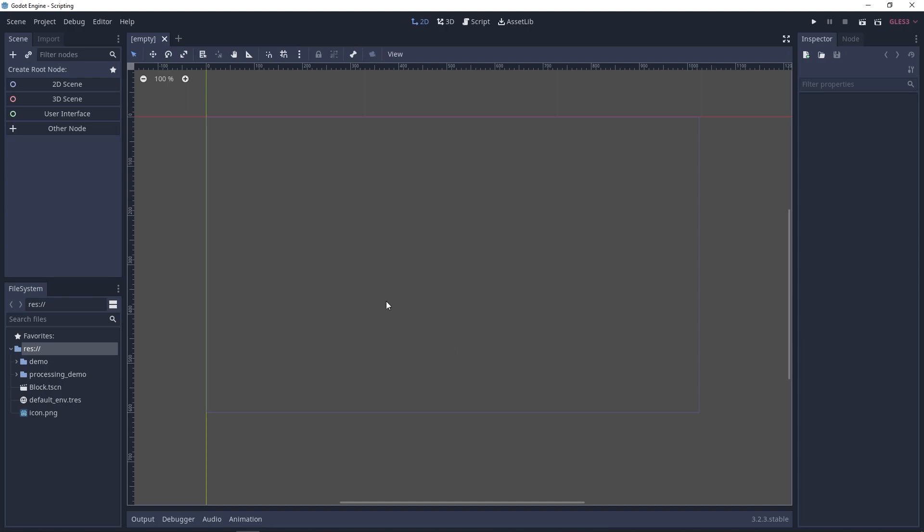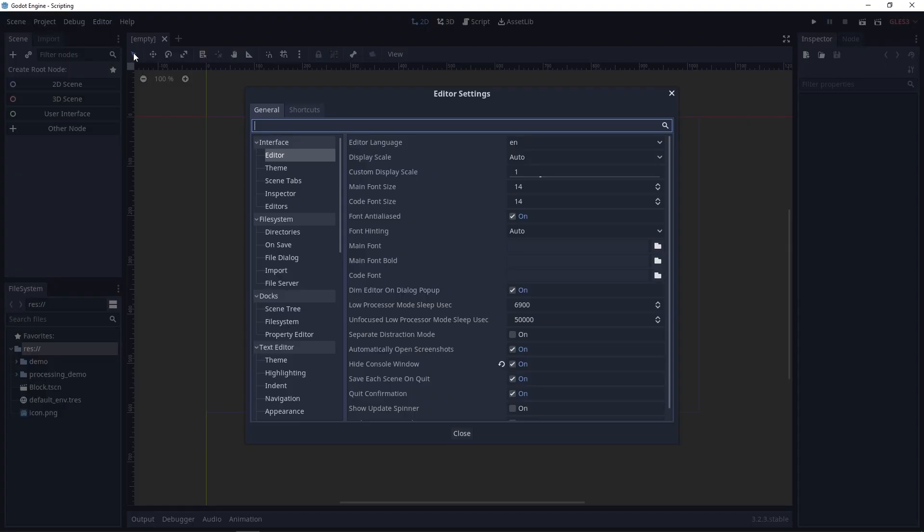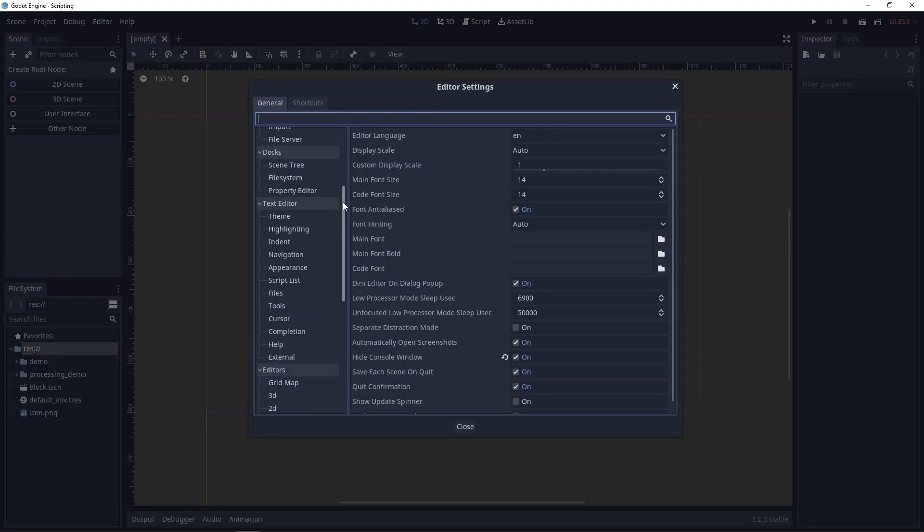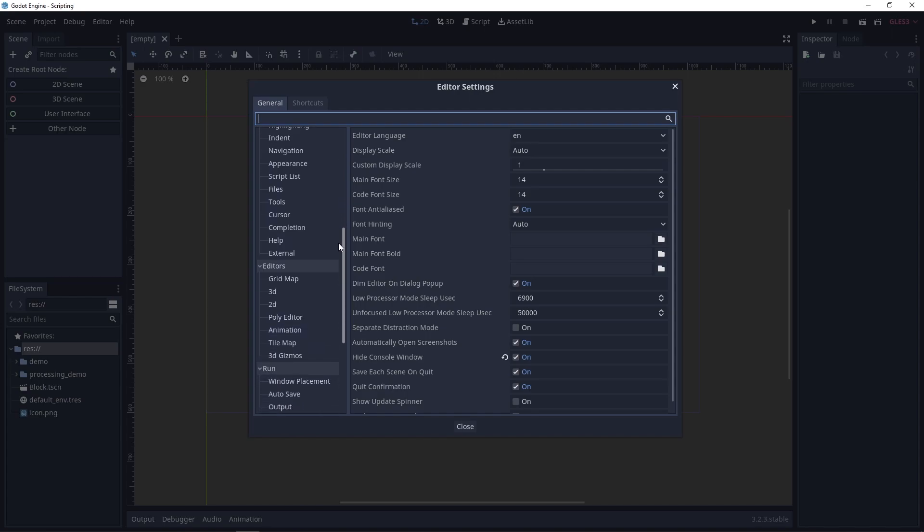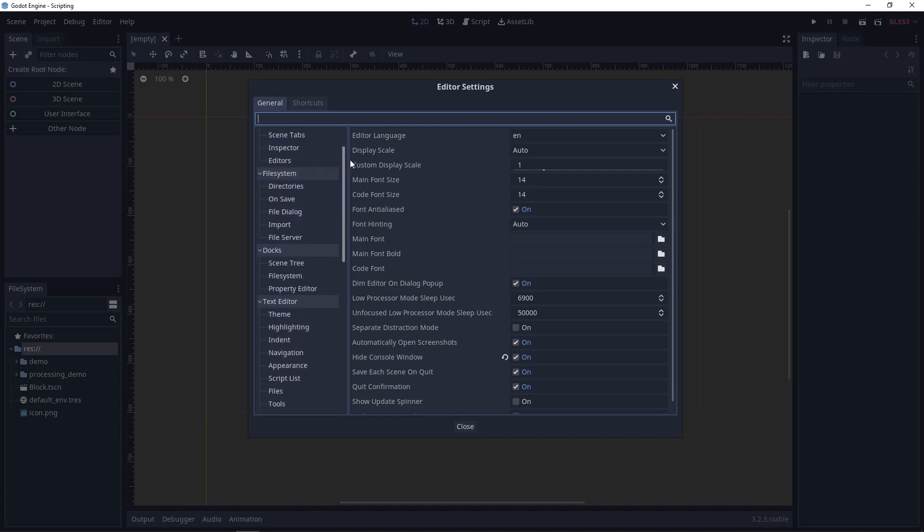We're gonna go to editor, the editor menu, and editor settings. And in here we have a ton of different settings that we can configure to make our editor unique to us.